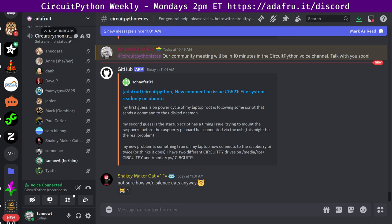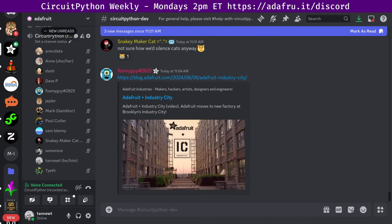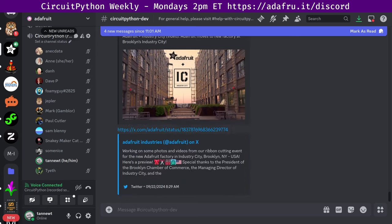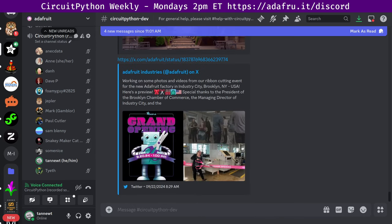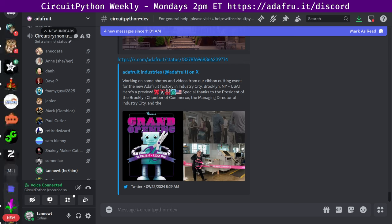We have the Adafruit grand opening in Industry City, Brooklyn, New York. On September 20th, Adafruit had a grand opening in their new Brooklyn, New York factory at Industry City. Special thanks to the president of the Brooklyn Chamber of Commerce, the managing director of Industry City, and the vice president of partnerships at the New York City EDC. A quick reminder though, that just because you know where Adafruit is doesn't mean they have a store or tours.